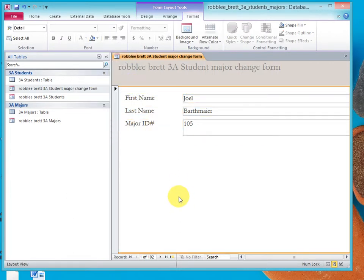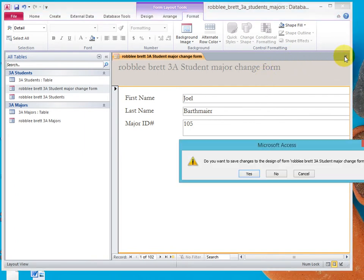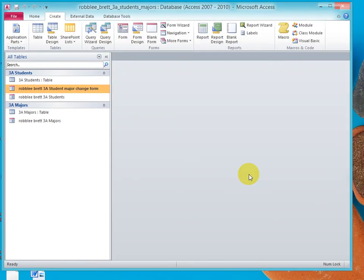And let's uncheck that and now we have a form that looks a little bit different, a little bit nicer than what we had before. And then let's close that and save those changes and that's the end of the activity.